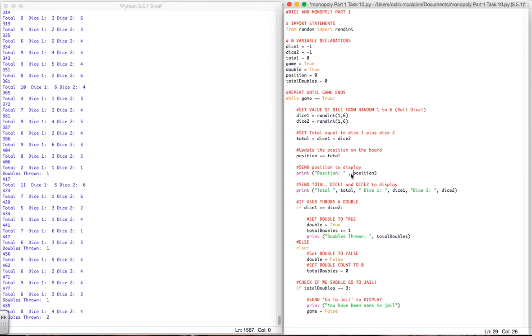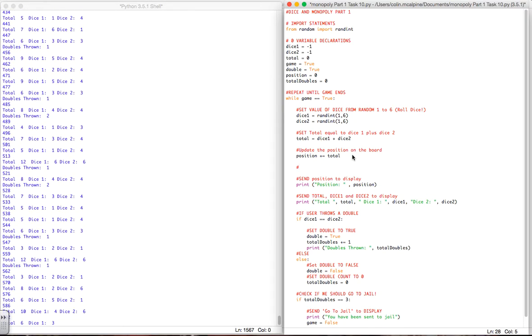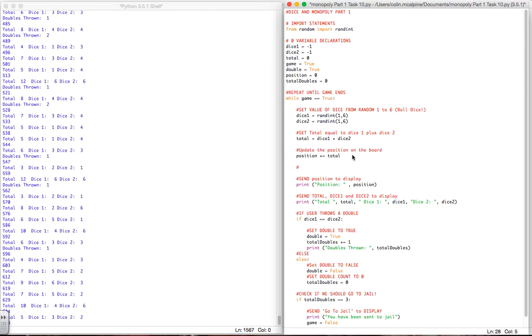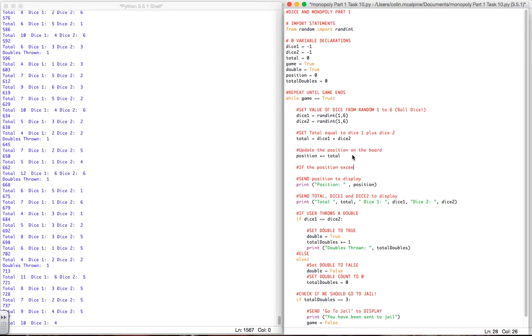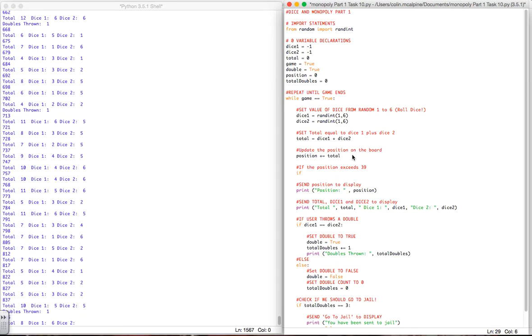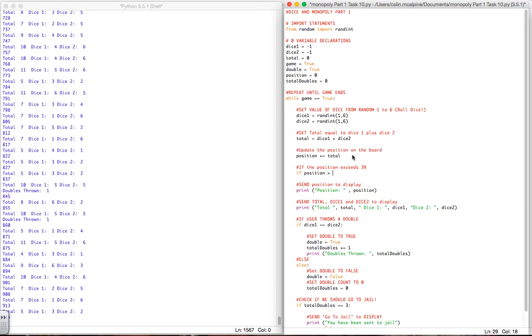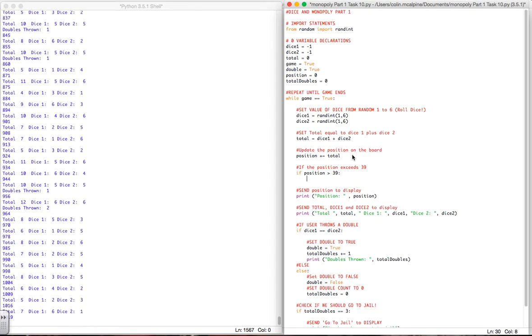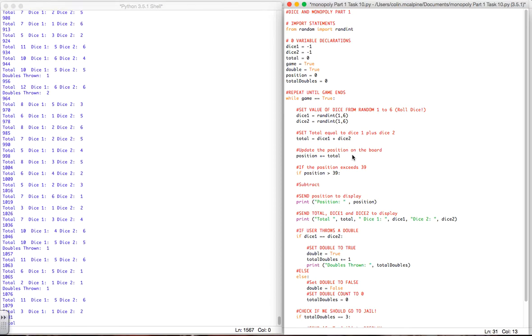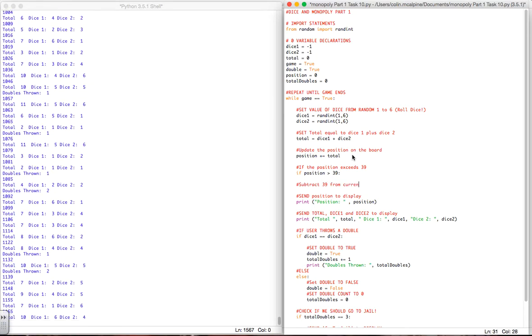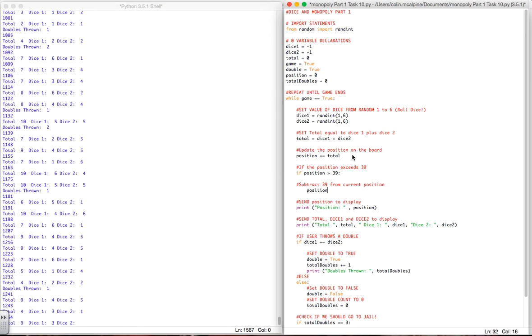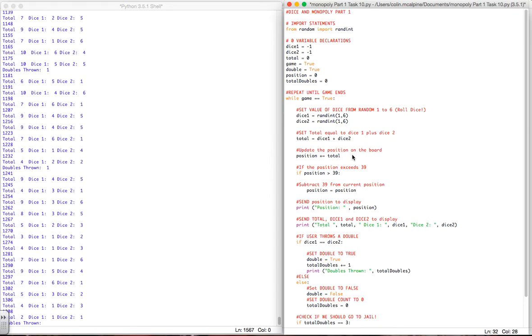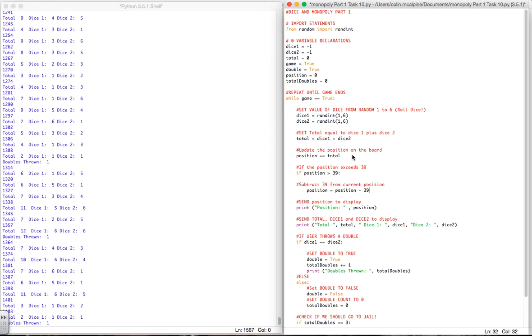Now what we want to do is the minute we get above square 39 we need to basically go back to zero again. So if the position exceeds 39, we can say if position greater than 39, then we need to subtract 39 from current position. So we can say position equals position minus 39 to update to that.